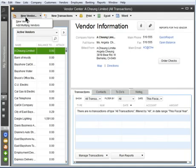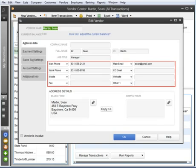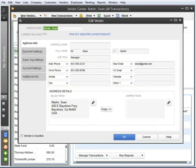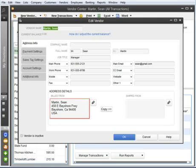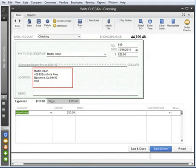When you set up a vendor, enter their address, contact, and other information here. When you buy something from a vendor, QuickBooks automatically takes this information and puts it on the check or bill for you, so you only have to enter it once.